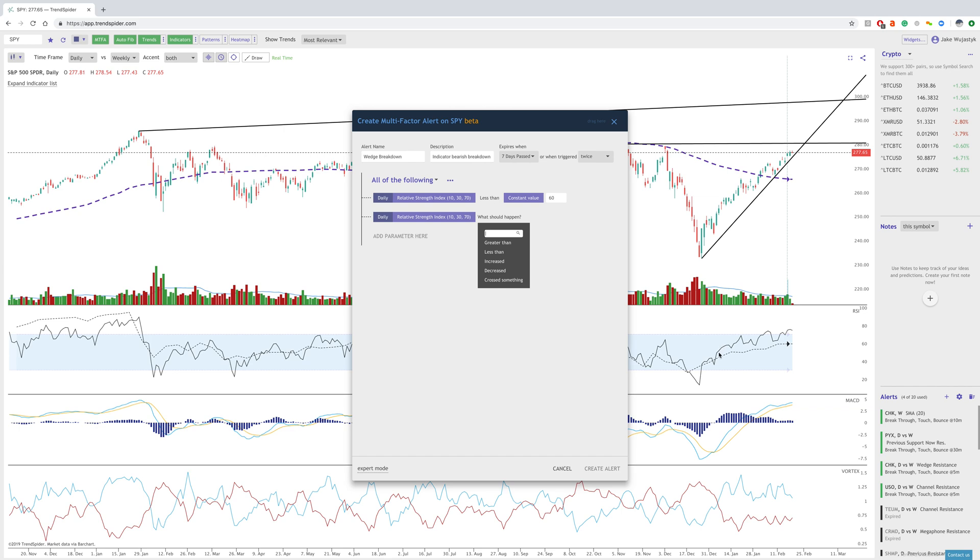Then when we crossed to the downside here back in early December, that's when we also showed more downside. So this relationship between the daily and the weekly could be significant, and that's why I want to add it to my alert.